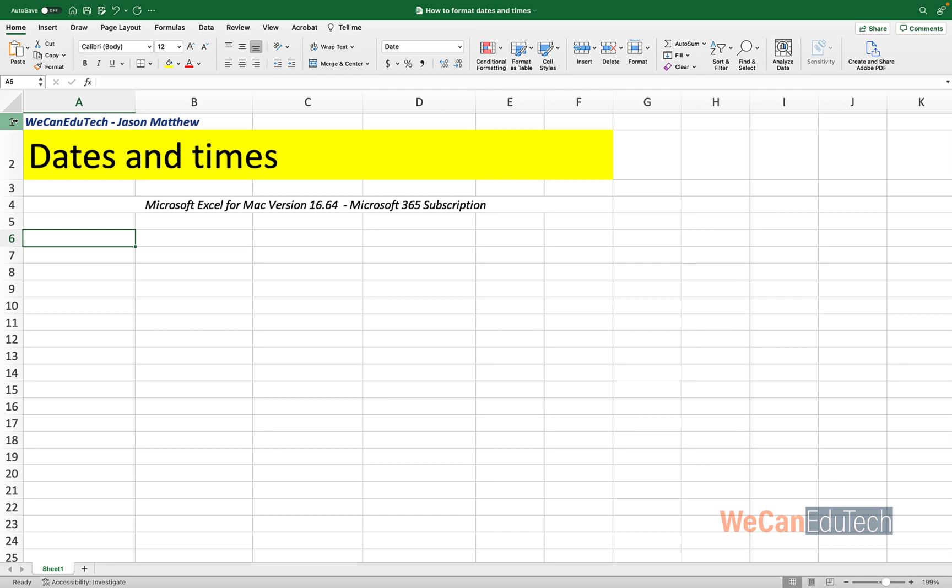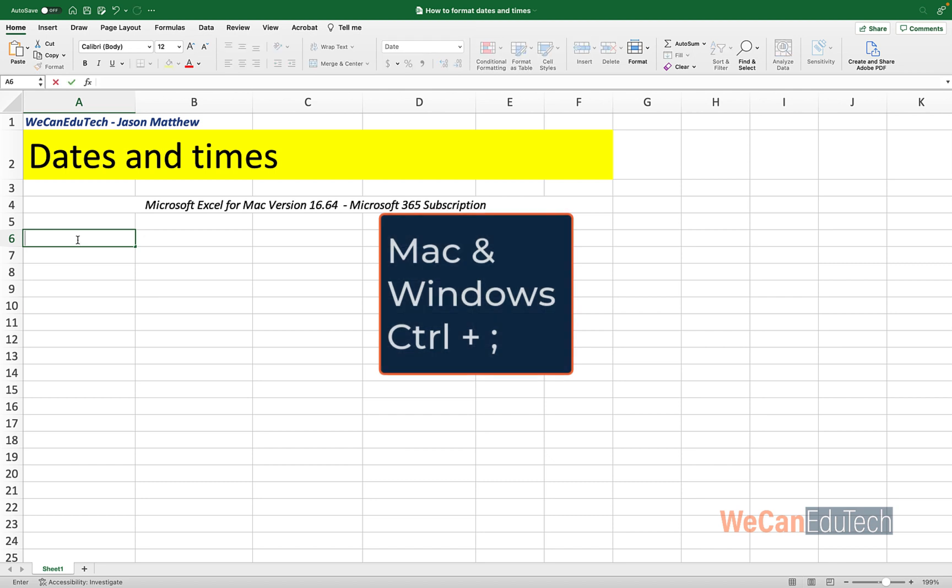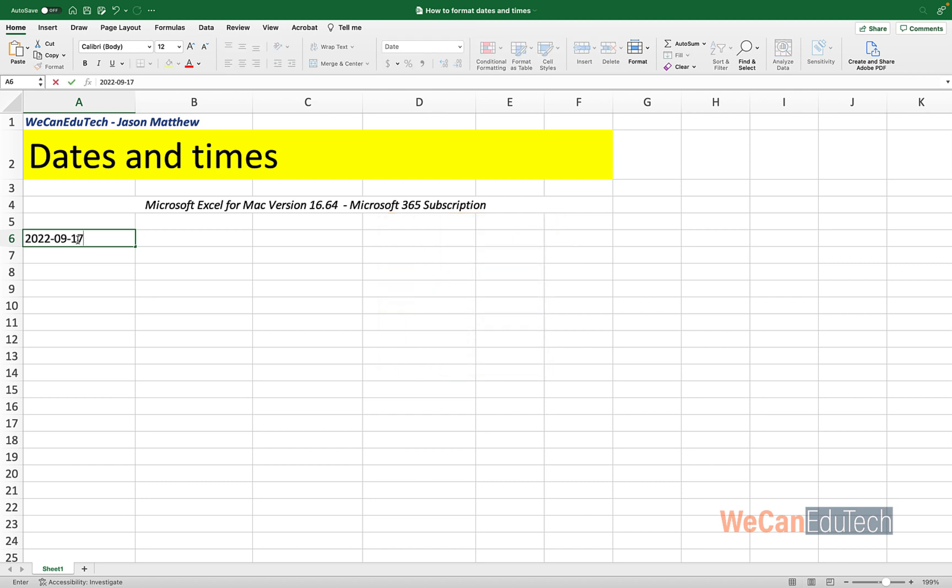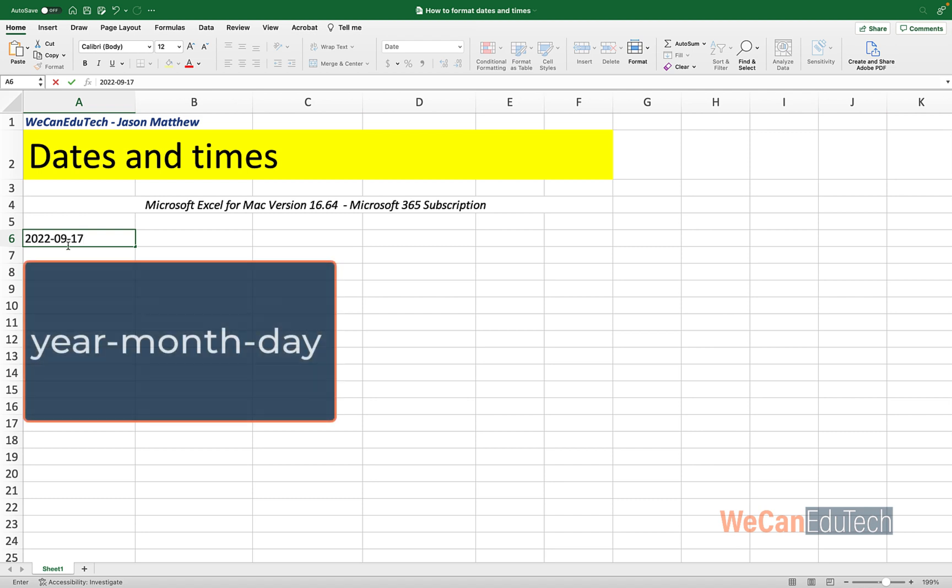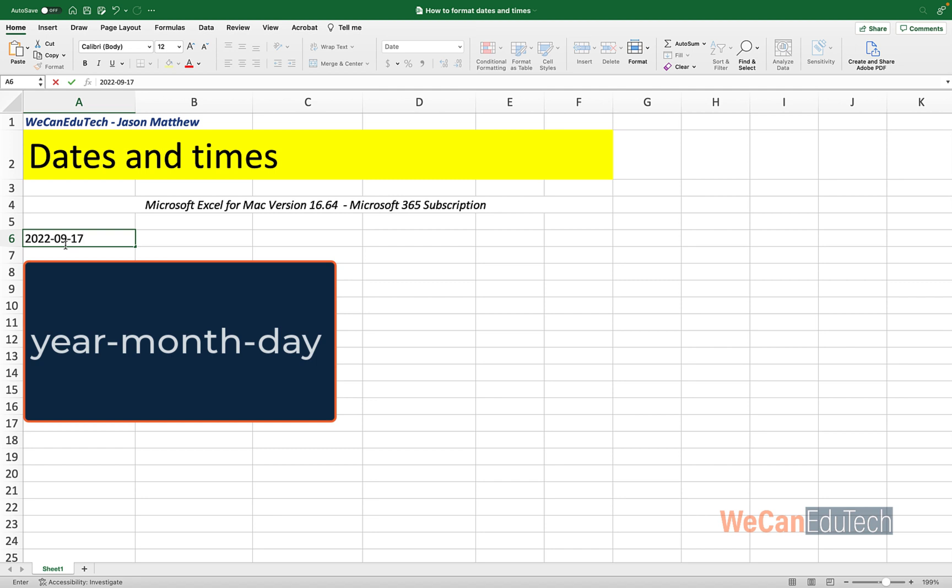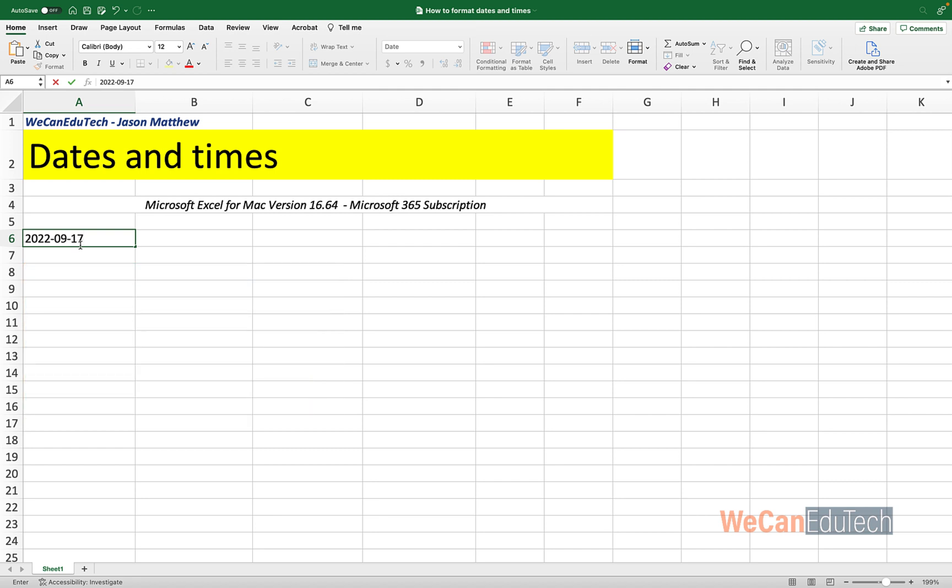All right, so the first thing we're going to do is add the current date in cell A6. Microsoft Excel has a shortcut for this and it's the same shortcut whether you're using a Windows computer or a Mac. And the shortcut is Ctrl semicolon. So if you click Ctrl semicolon, you get the current date. So the current date for this recording right now is the 17th of September 2022. The format of the default date is the year followed by the month followed by the day.